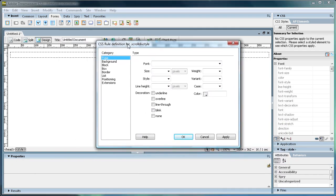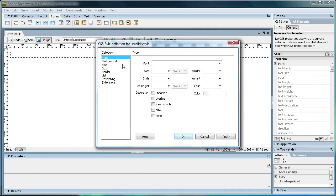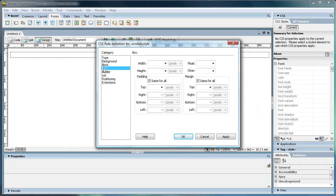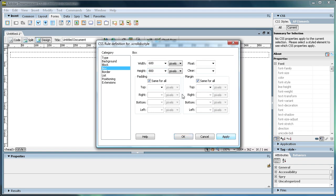Now it'll bring up a dialog box here, and we can start doing some settings. So click on Box, and then we're going to set how big this Div Tag is. So what we're going to do is have width, let's just make that 600, and the height, let's make it 800. See how that looks.